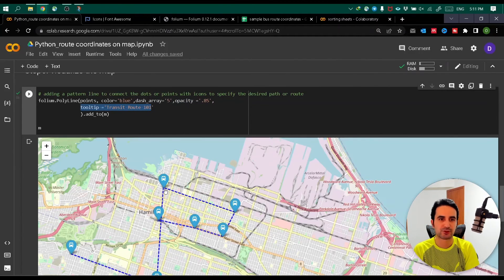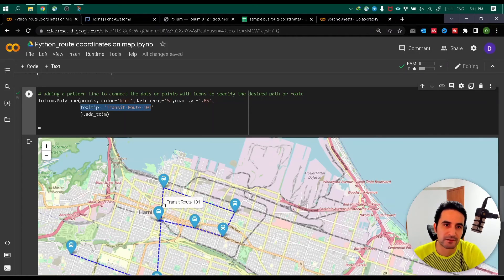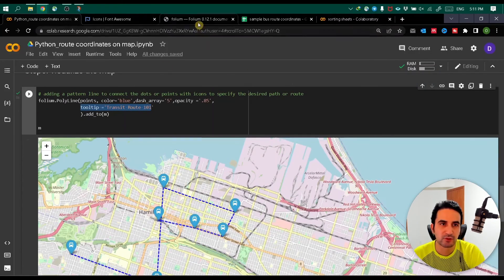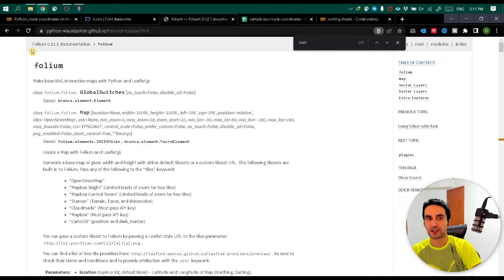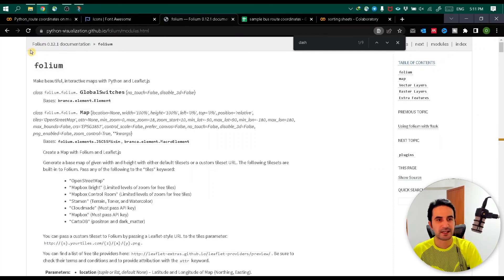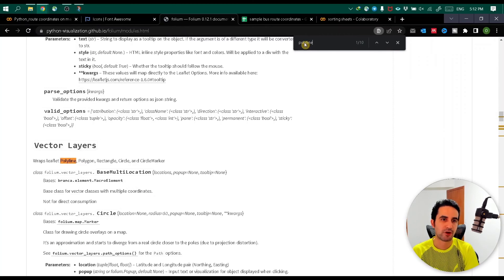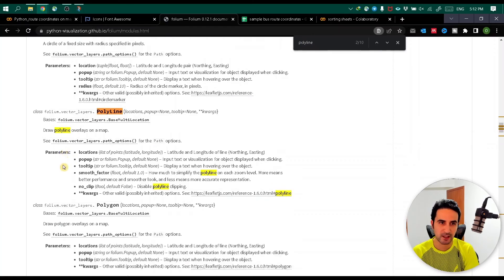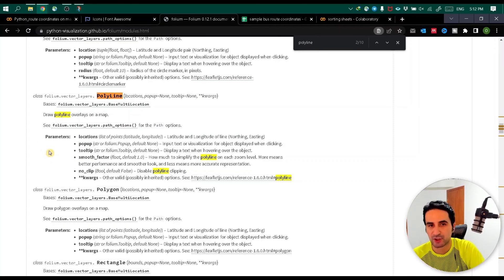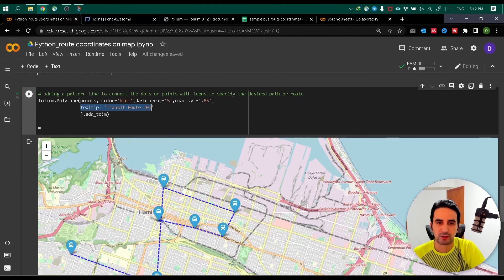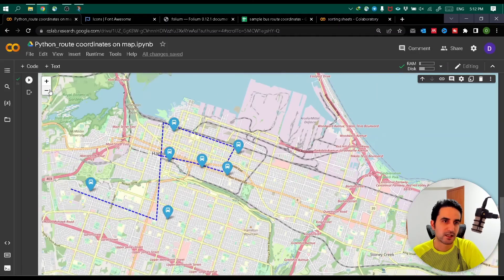I hope this tutorial has been helpful so far. Next, I want to go over the folium library documentation where you can look at different available functions. In this example I used the 'polyline' function at the end to create line connections between points. You can see the different options for this function and their explanations. Play around with them based on your final needs and choose the customization you want.